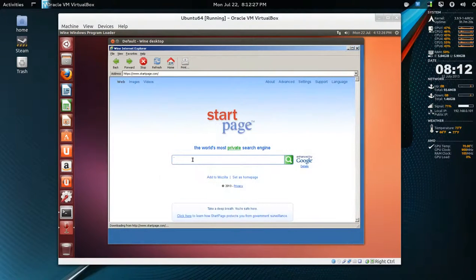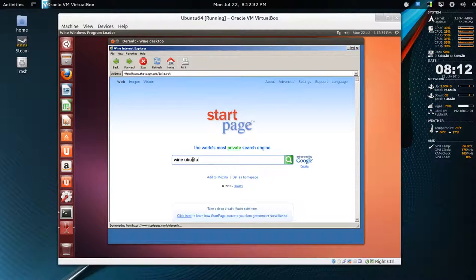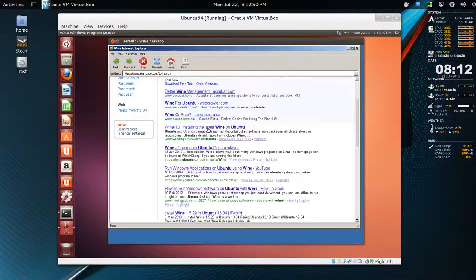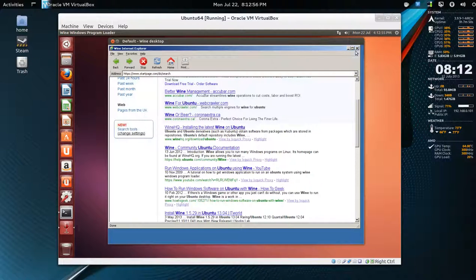So wine, Ubuntu, search. There we go. WineHQ. Installing on Ubuntu. So we know Internet Explorer is working.